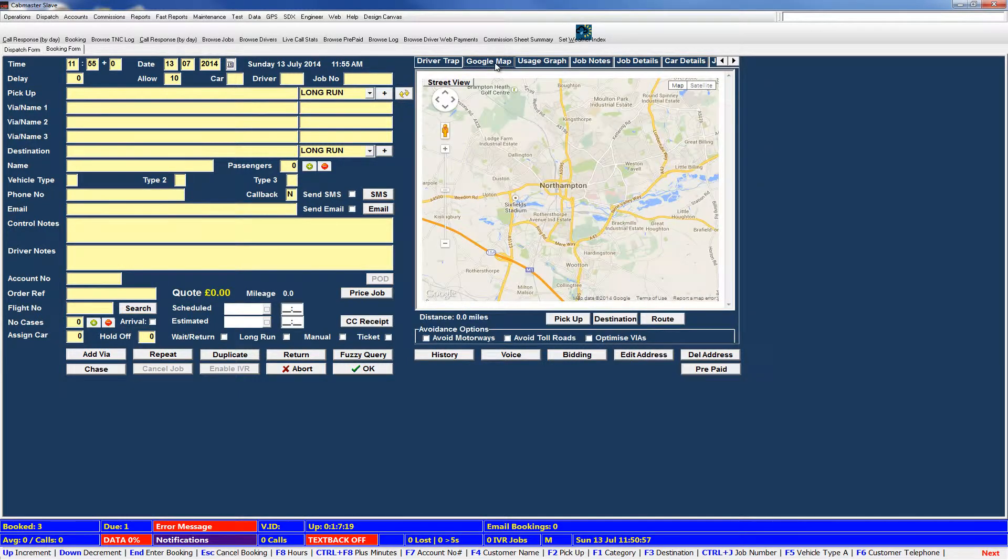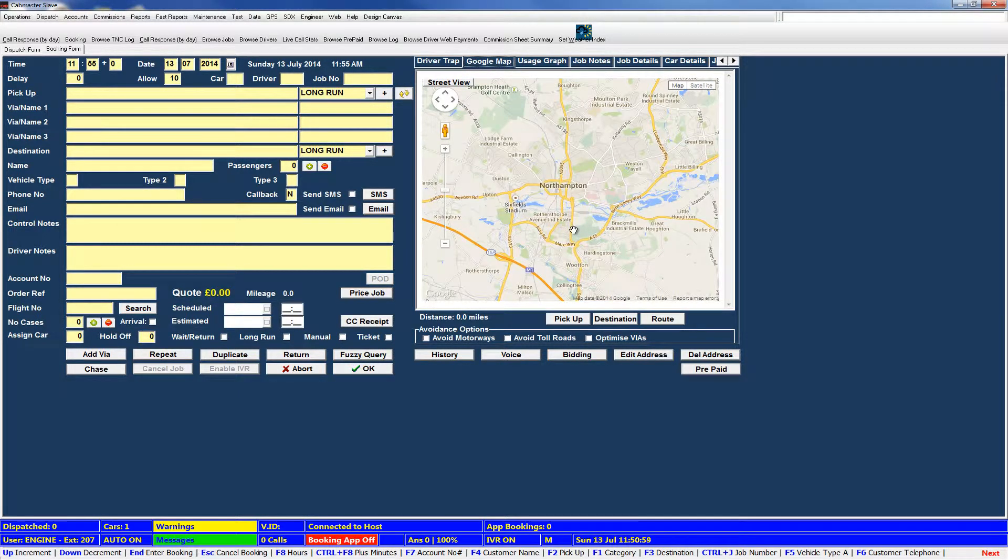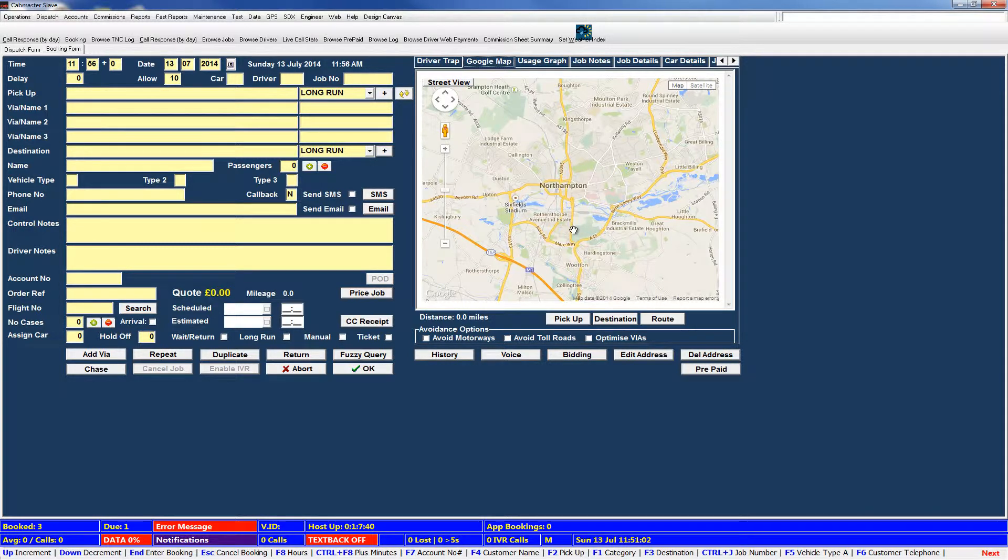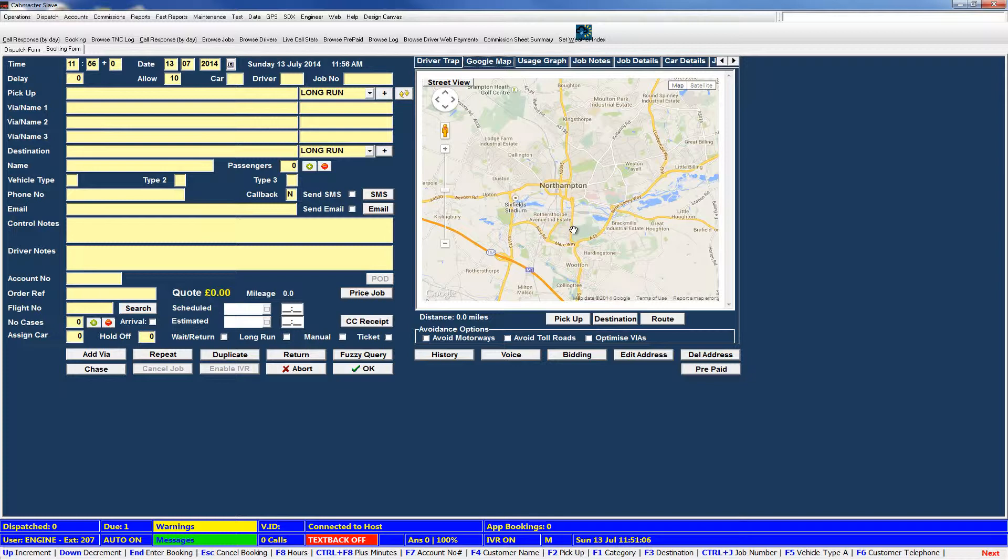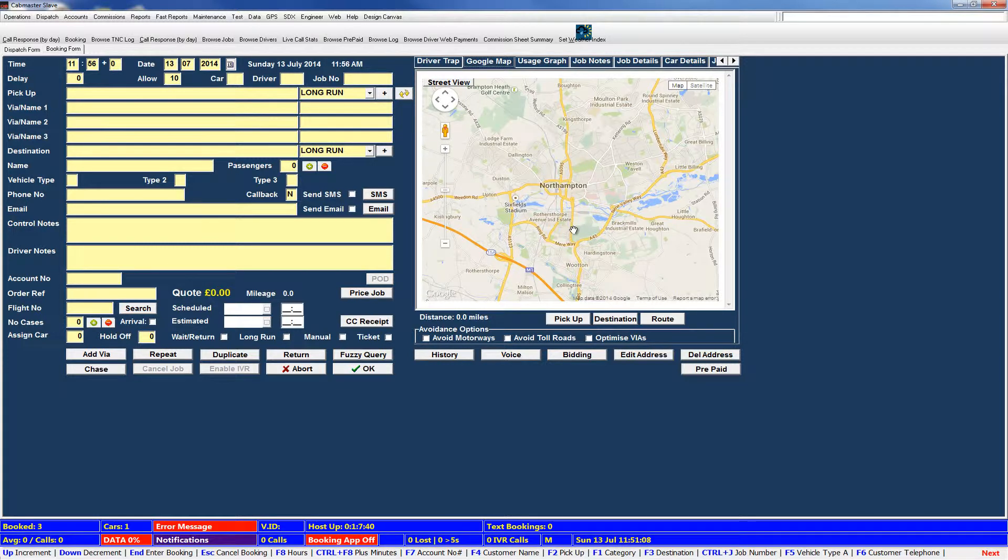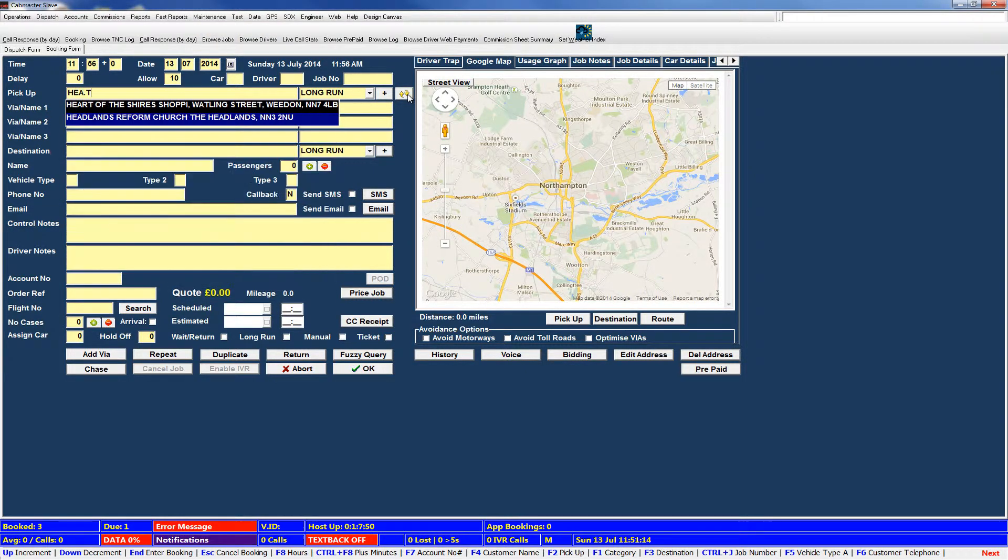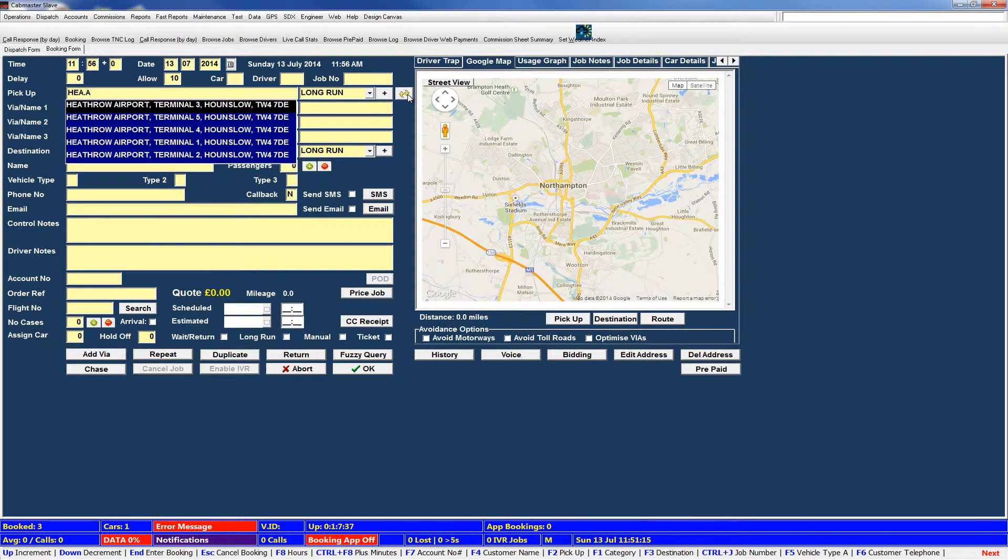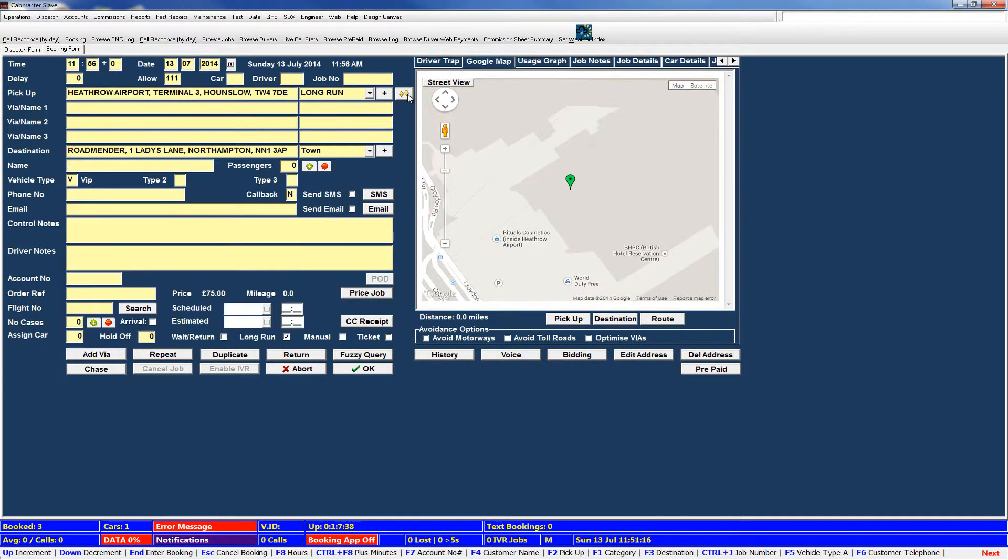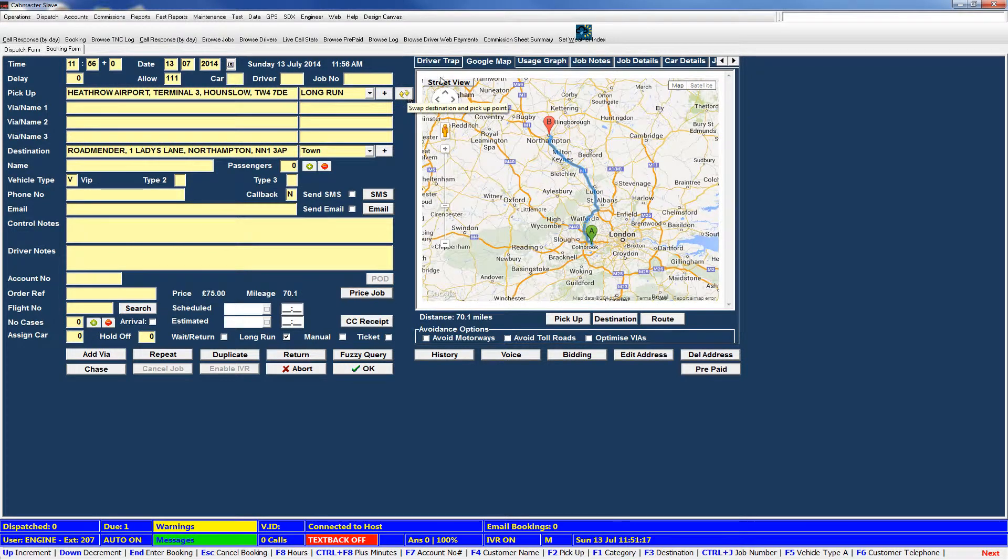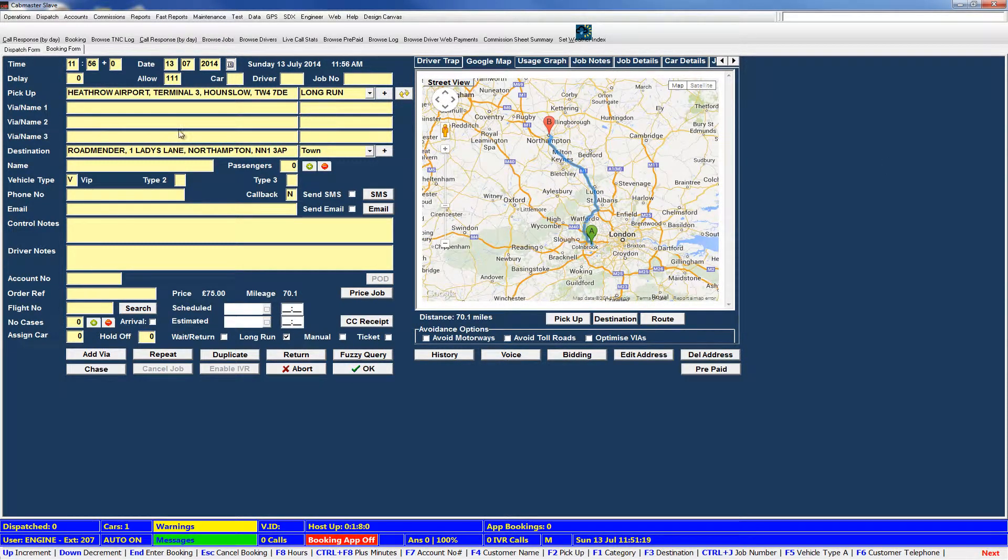So next along we have Google Maps. This is mainly used to show you the route that the driver should be taking and if you're viewing a job it'll show you the route he did take. It will also work out the mileage and can also, so if we put in a job for Heathrow Airport, go to there, you'll see it automatically plots the job.